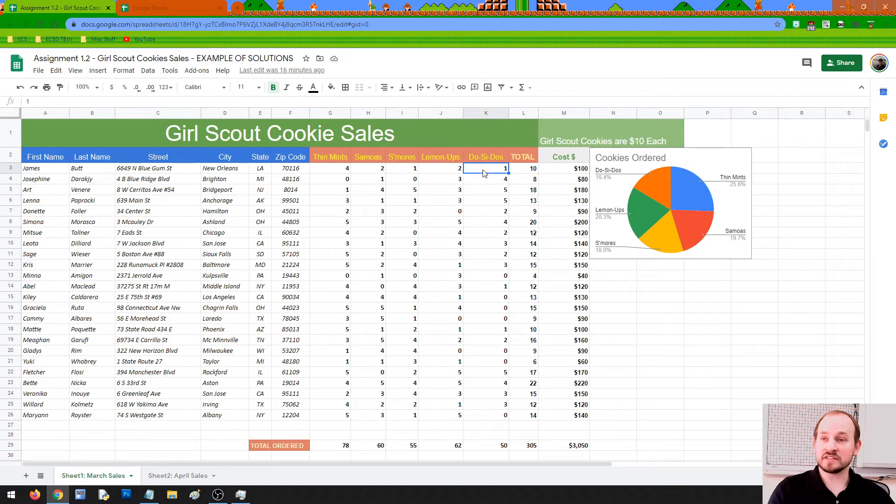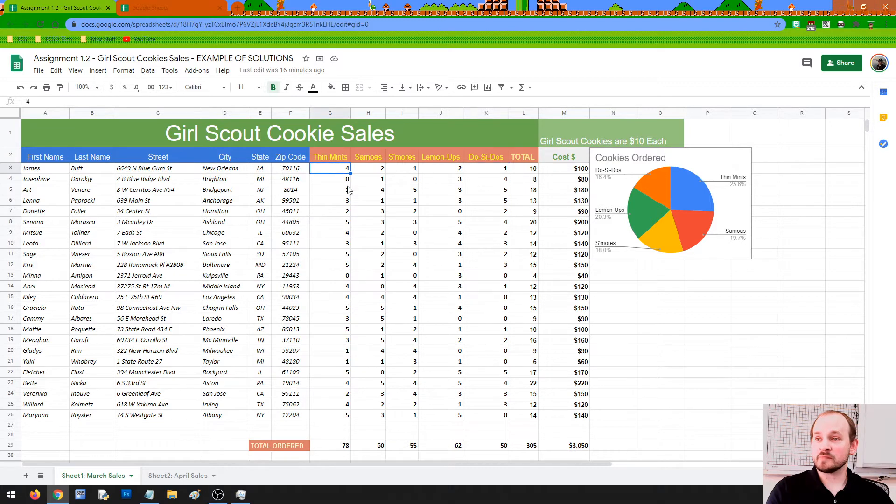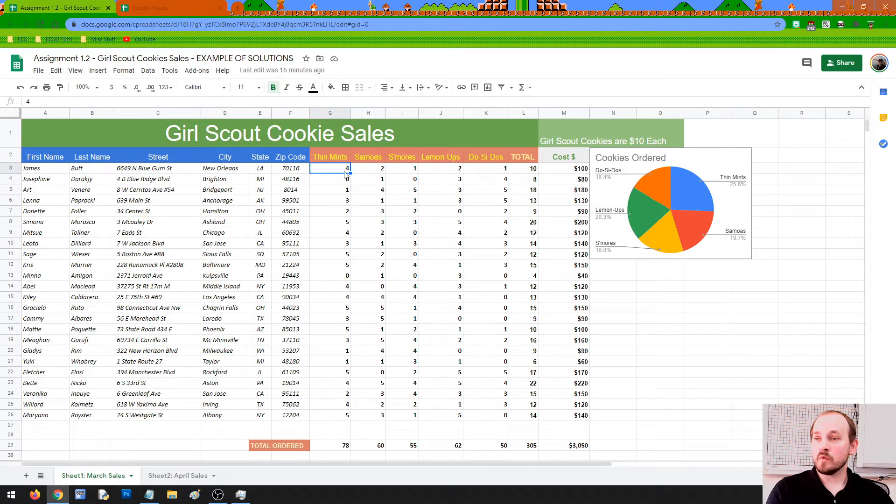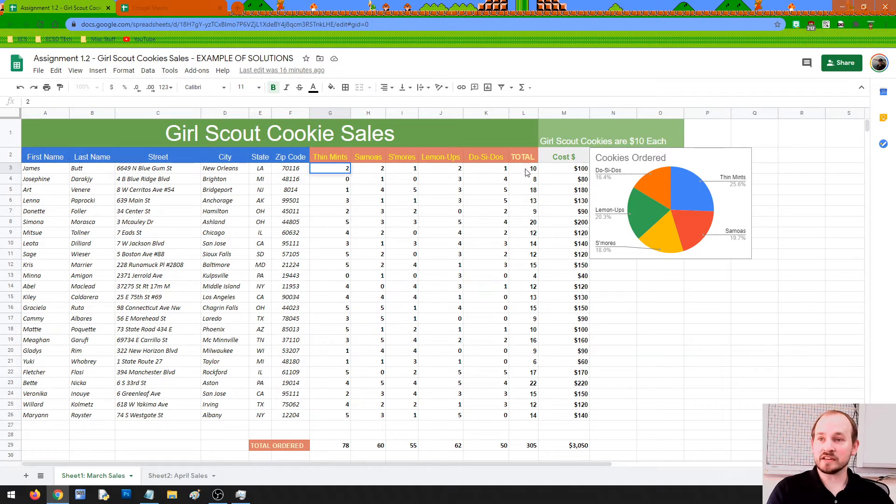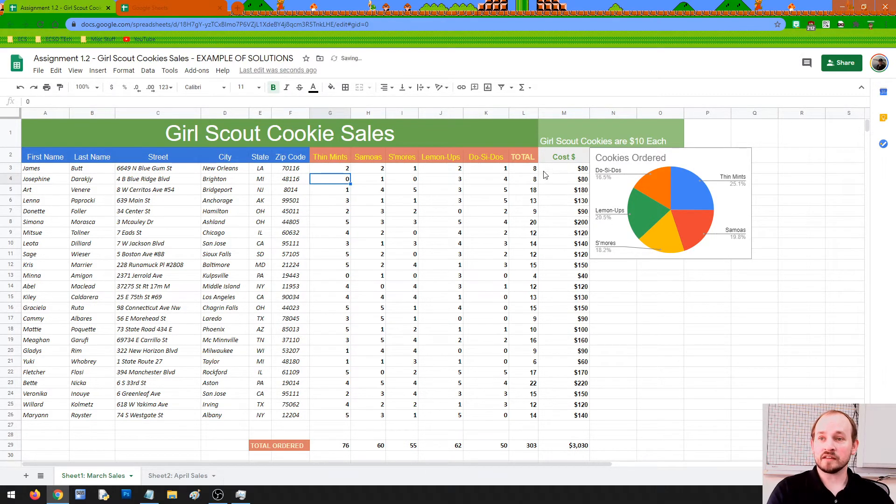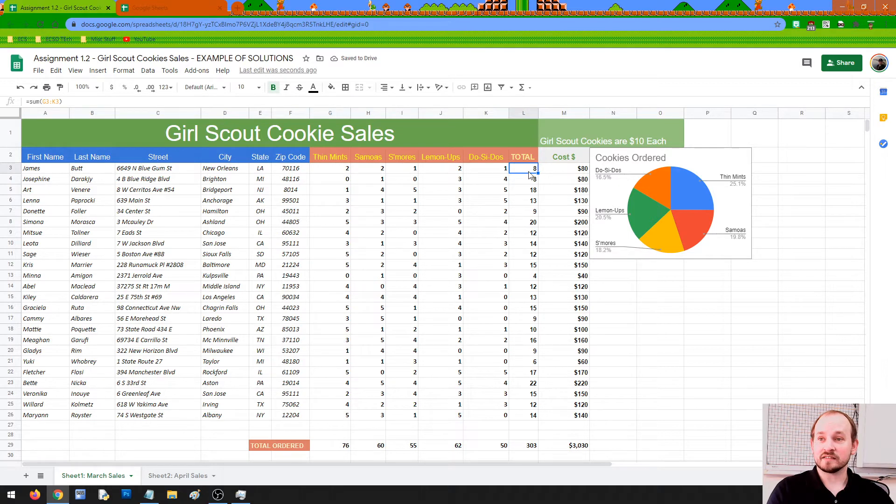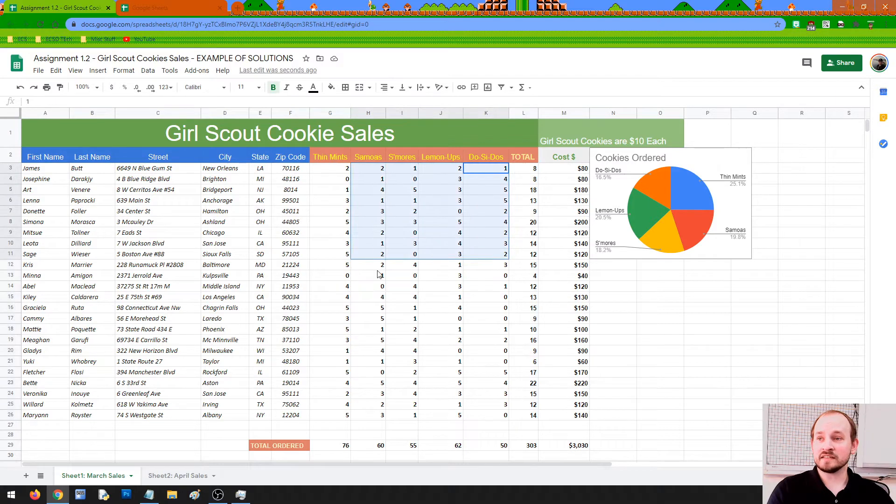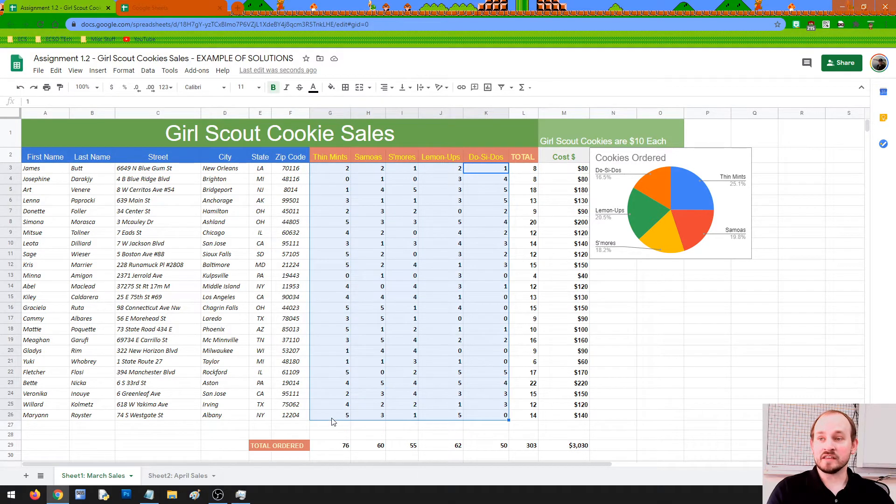Now, if all of a sudden James decided four Thin Mints is too many and he's just going to get two of them, what we can do is change this to two. And when I press Enter, I want you to look at the total here that James is buying. When I press Enter, it automatically updates down to a total of eight. So this entire column for the total number of items they're purchasing is dependent on all of these numbers that are placed in.